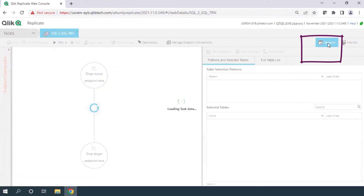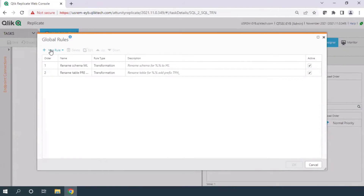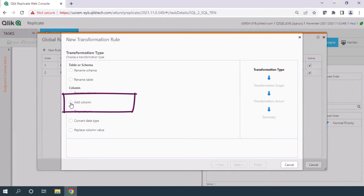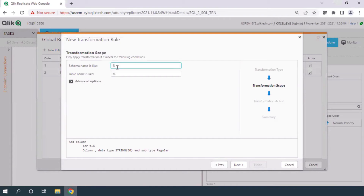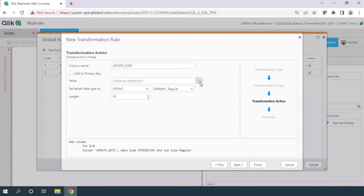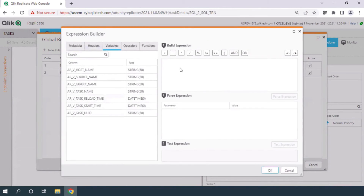Let's get into the designer and create a new transformation task that will add value to the data migration. This task will update the format of the date. In the source the date format could be different, and in the destination the date format will be whatever my preference is — that preferred format will be created in the destination table.